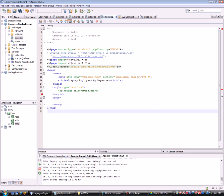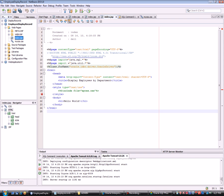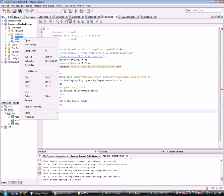First, link the stylesheet in the JSP head section. I'll try running it first to check if it's working.